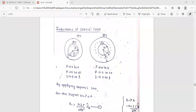In the next important topic: inductance of coaxial cable and inductance of two-wire transmission line. This is the derivation. First, we will discuss inductance of coaxial cable.